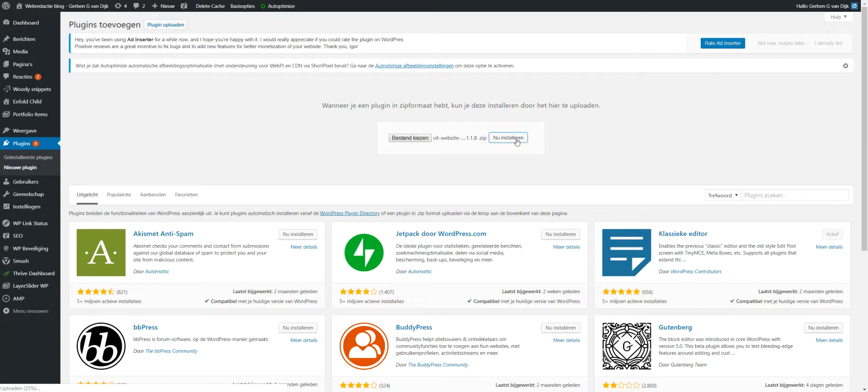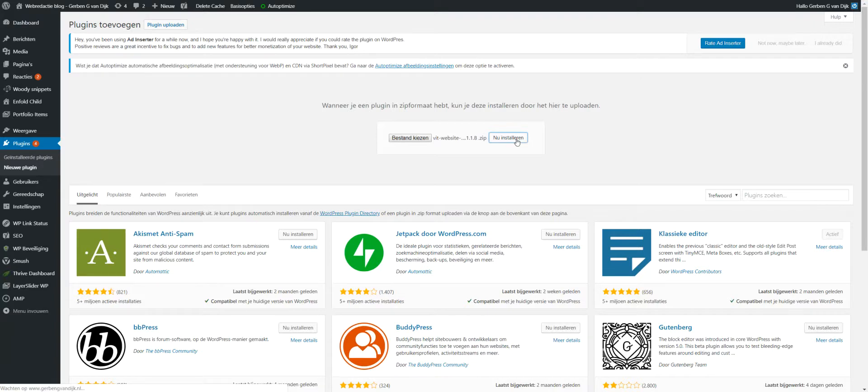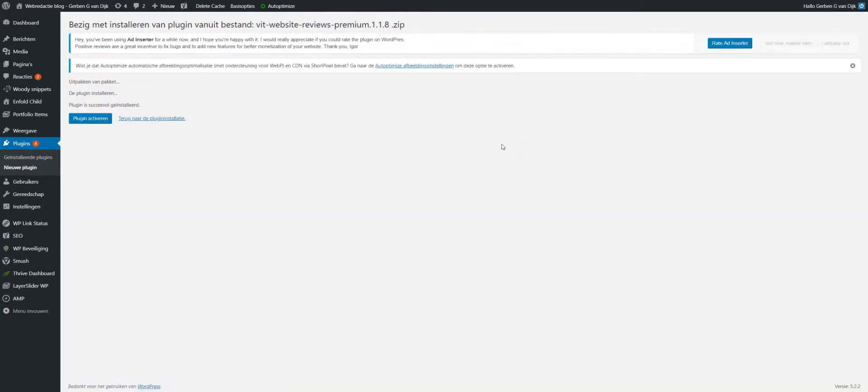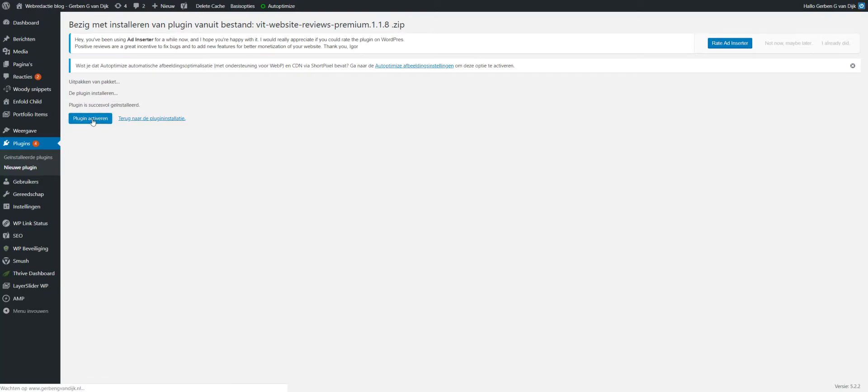Then what you see is it will be integrated into the website, and then you have to activate it. Click here, this one. Plugin is successfully installed. Activate, like this. Okay. Now it's active.